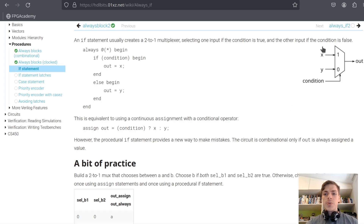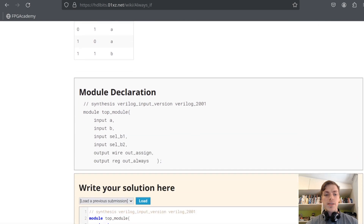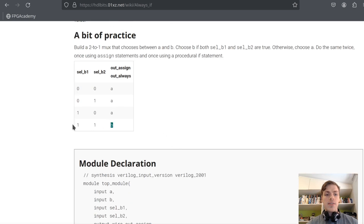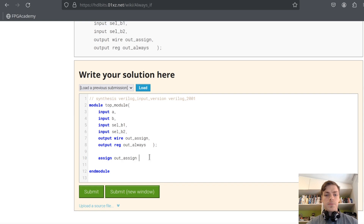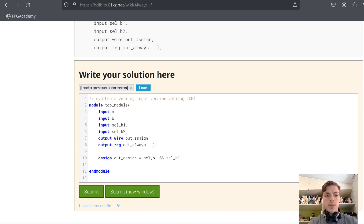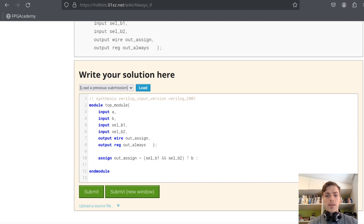In this problem, we will try to create a mux, and we will do an assign statement as well as a procedural always statement. Let's begin with assign. We have to select B if both sel_b1 and sel_b2 are equal to 1. So we will use a ternary operator — if sel_b1 and sel_b2 are both 1, we select B; otherwise, we select A.